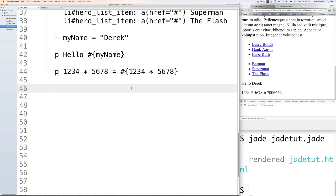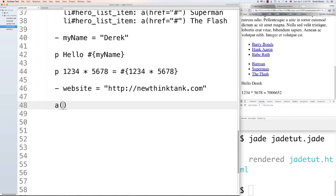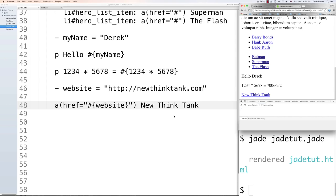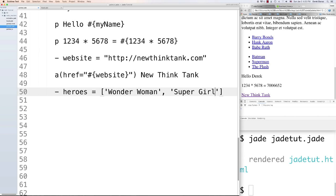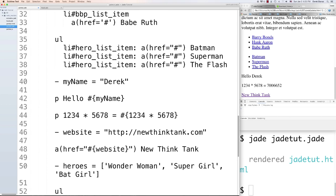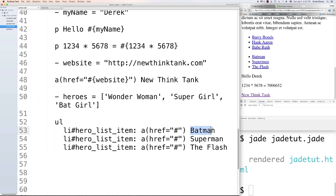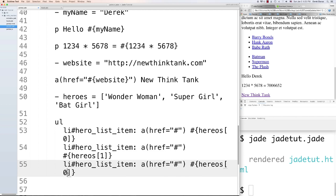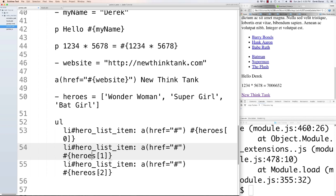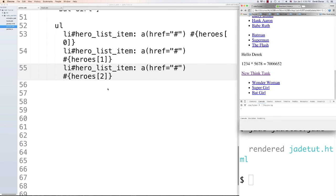You can also use interpolation inside attributes. Define a variable like '- var website = "http://..."' then create a link: 'a(href="#{website}")' and it will automatically populate with your website URL. You can also create arrays — for example '- var heroes = ["Wonder Woman", "Supergirl", "Batgirl"]' — and reference array items using hash curly bracket syntax: '#{heroes[0]}', '#{heroes[1]}', '#{heroes[2]}'. Reload and all those show up.